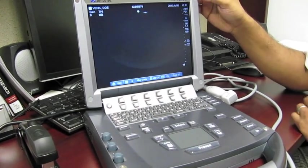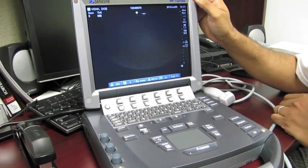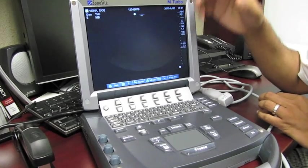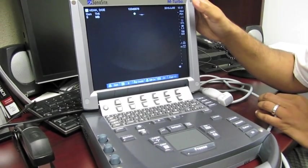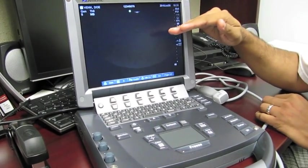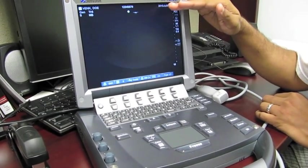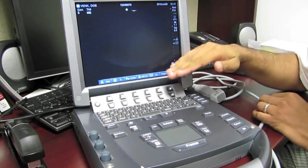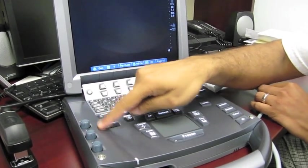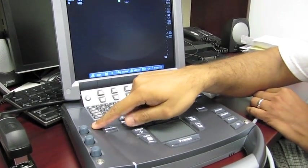If you want to get real fancy, once you get more talented with the machine and the probe, what you can do is if you want to adjust just the near field brightness or the far field brightness, you can use these two gains.